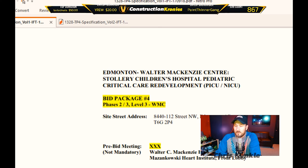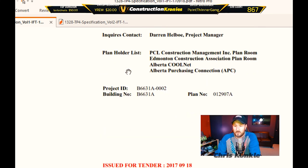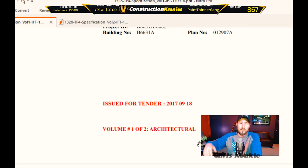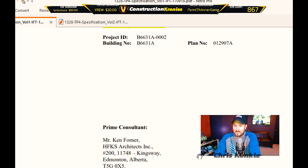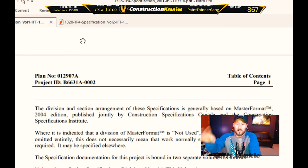The front cover will have job information, job number, site address, and all those things. Issued for tender 2017-09-18, so there will be a closing date there. This is volume one of two of the architectural specifications — you'll have electrical, mechanical, and so on as well. It tells you the consultants' information; anybody you need to contact for information will be on the front few pages of the book.